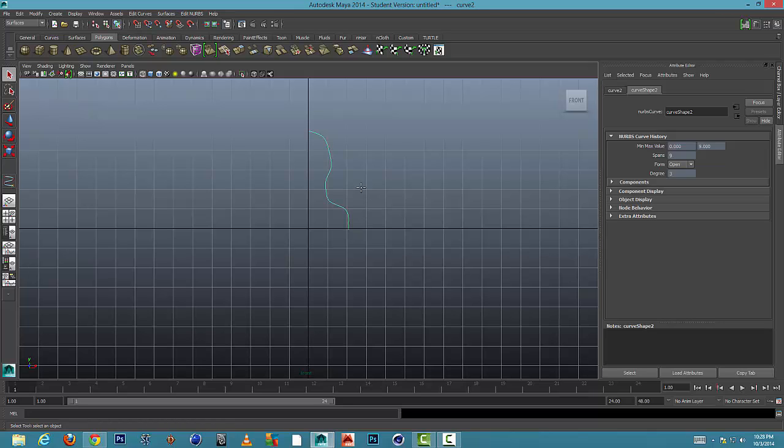Now press enter and you can see this is kind of what a piece of molding might look like if we were looking straight down it.